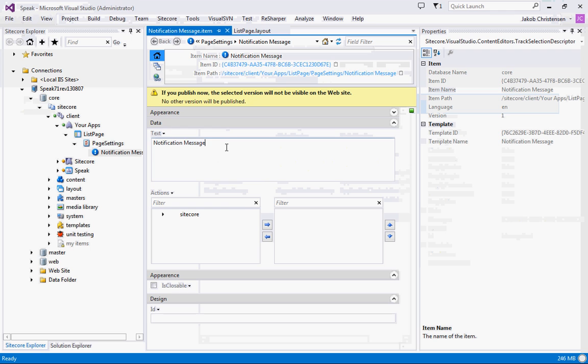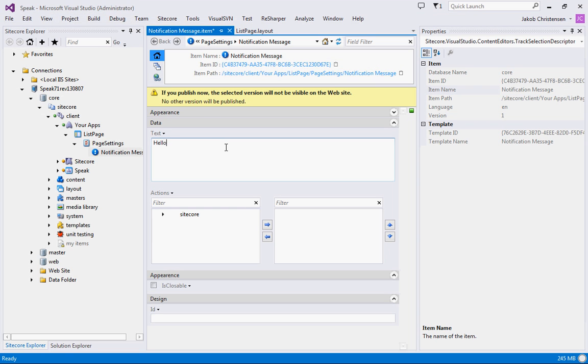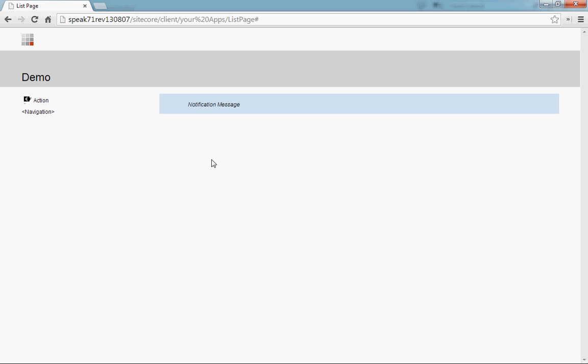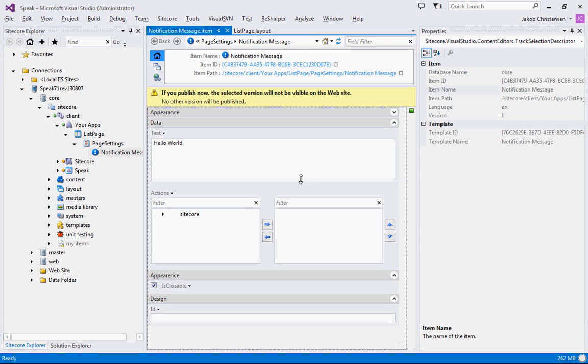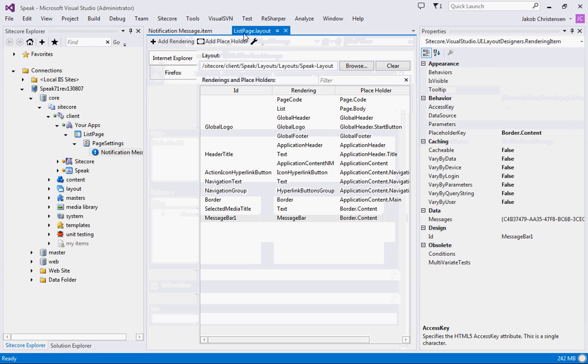And we can just go back and say hello world and we can make it closeable. There we go, hello world. And now we can close it. So that's basically how you would set up a message bar using an item.